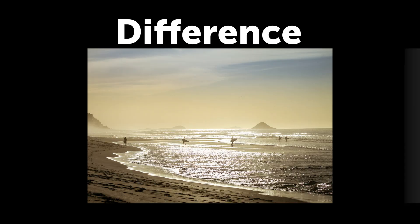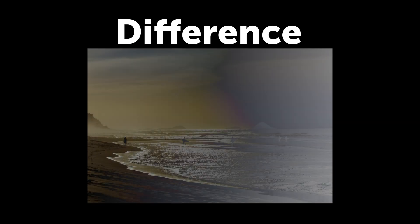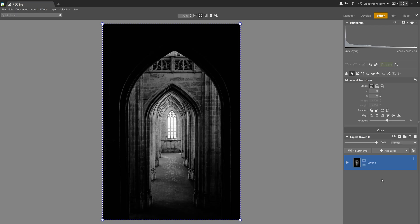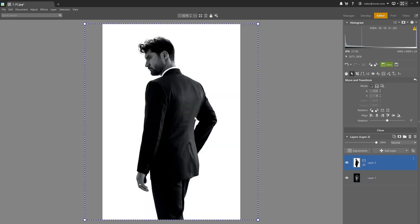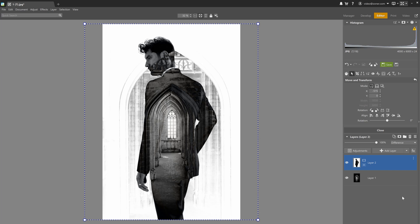Next up there are three special layer blending modes. Difference calculates the difference between the colors in both layers based on brightness and results in a new color. The lightest color or white creates a negative color, while the darkest or black stays the same. I like to use this mode on black and white photos — after adding a different black and white photo to the second layer and applying Difference, the lighter areas are highlighted in the dark sections and the dark areas are highlighted in the light sections.